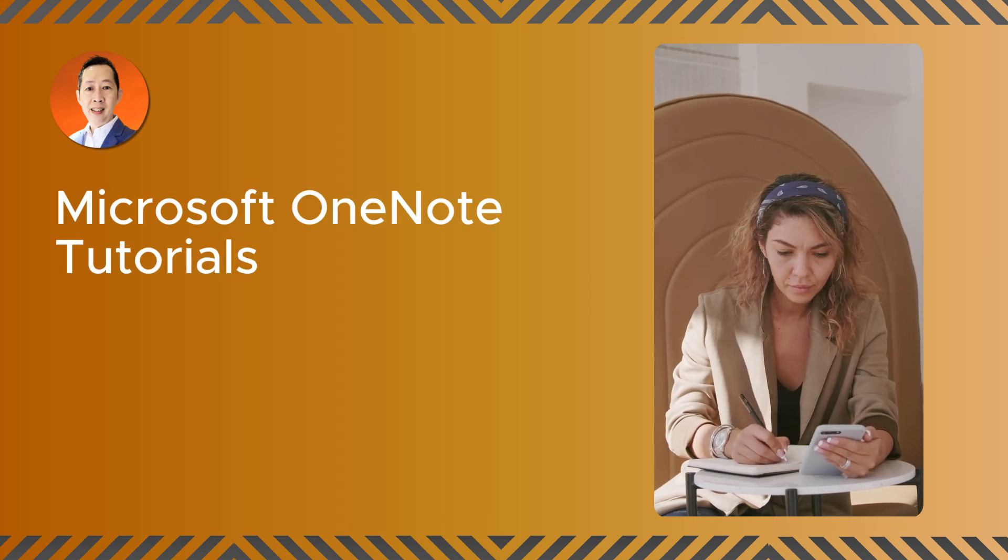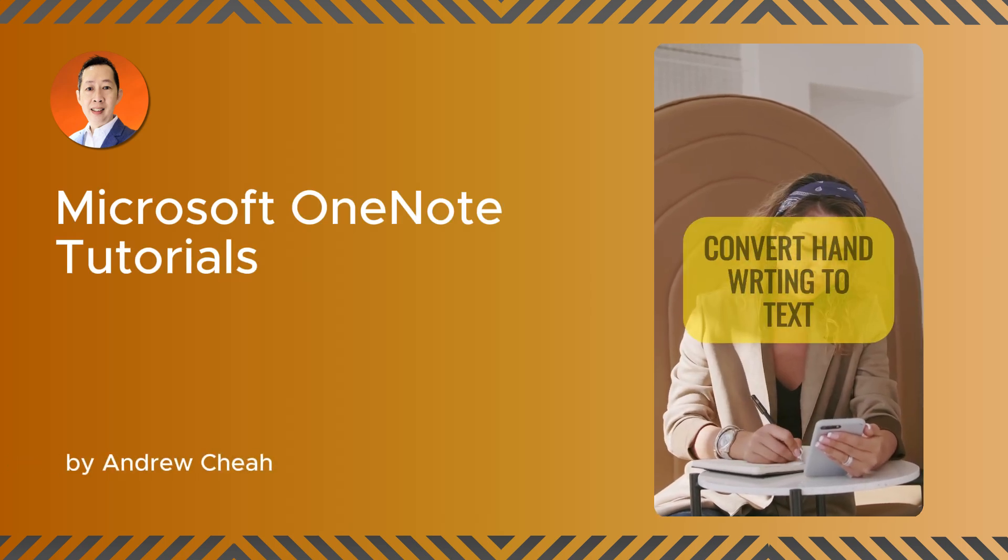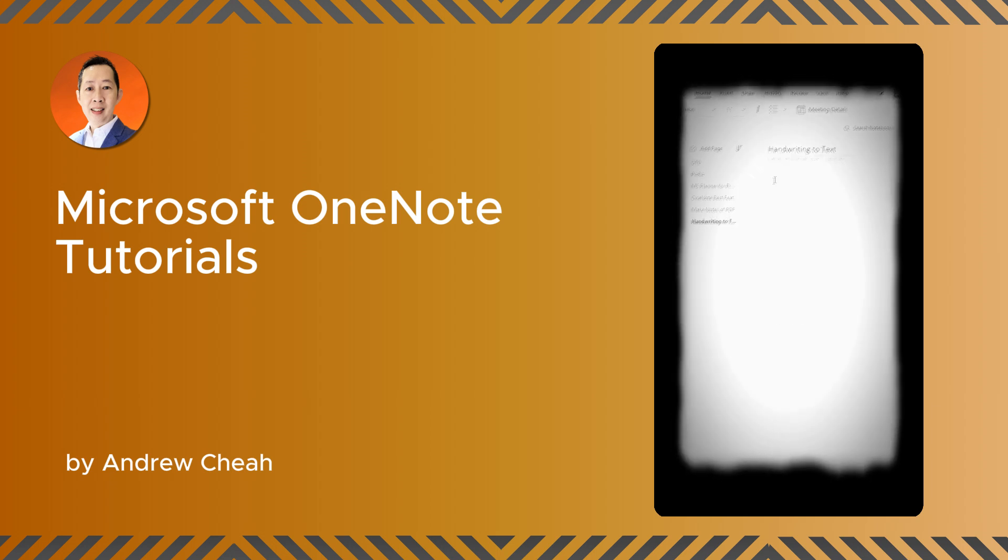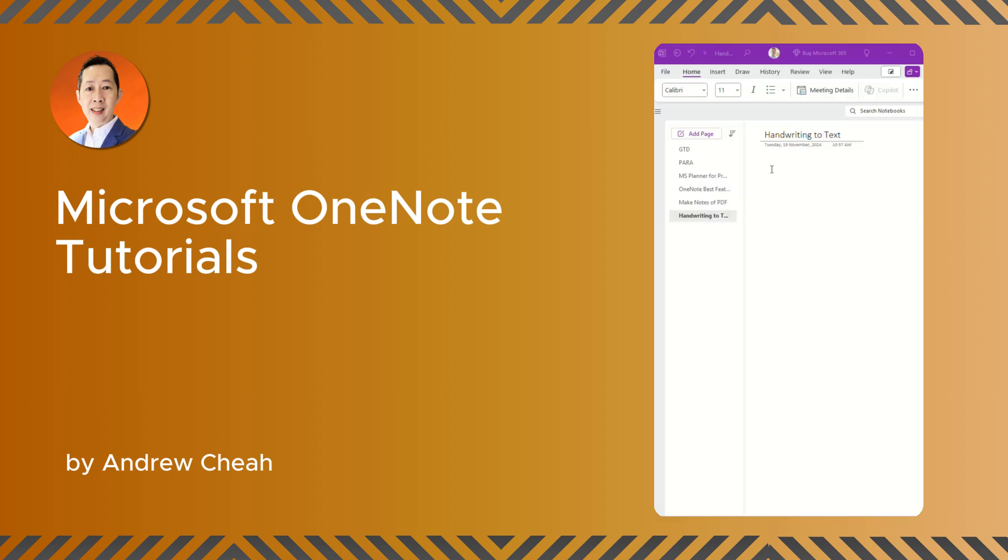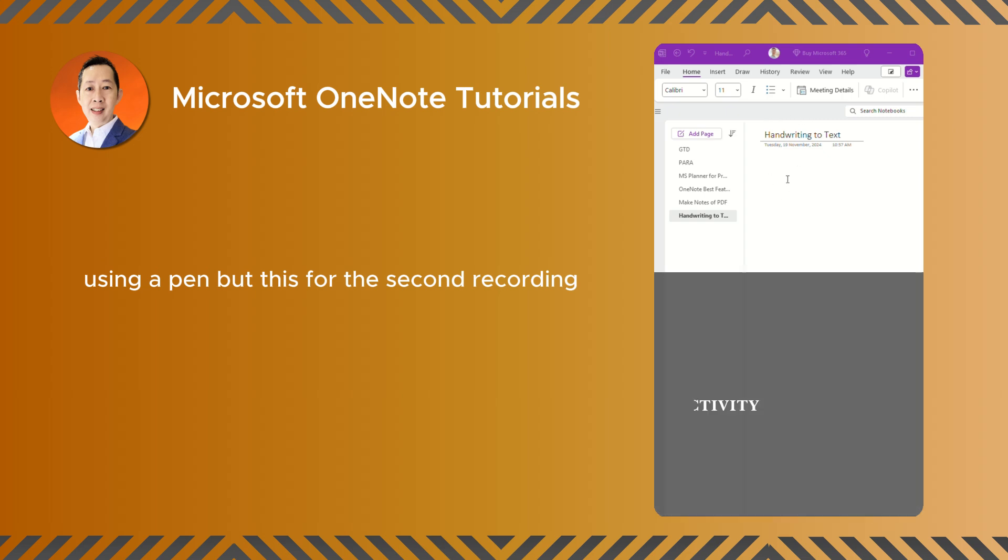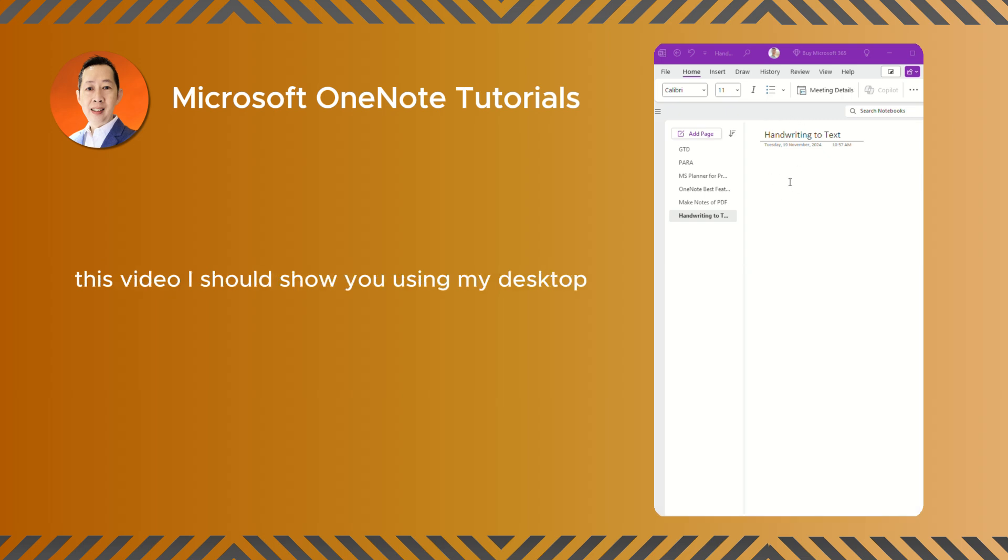In this short video, I'm going to show you how to convert your handwriting to text. If you have OneNote on your mobile or your tablet, you may want to write on it using a pen. But just for the sake of recording this video, I'll just show you using my desktop.